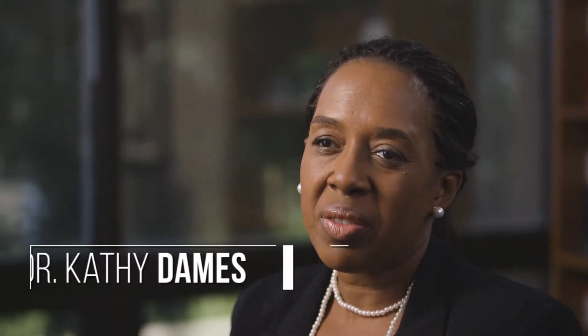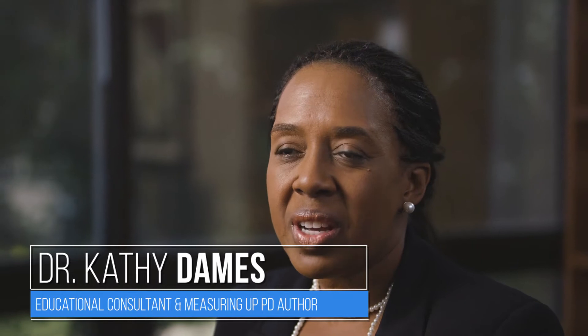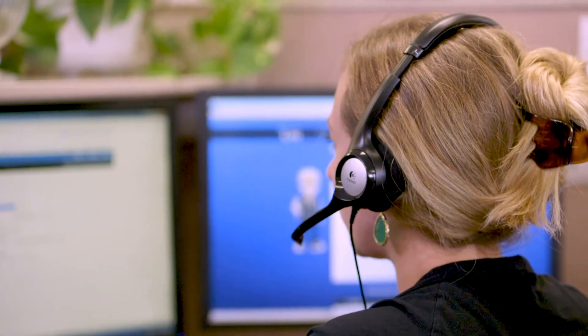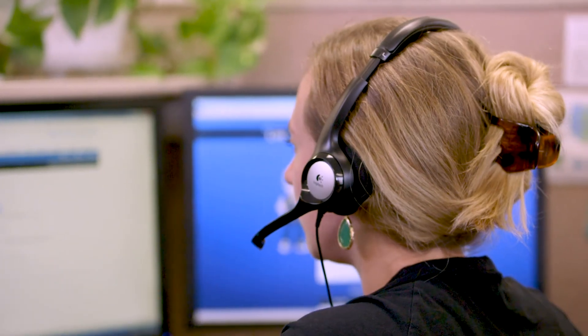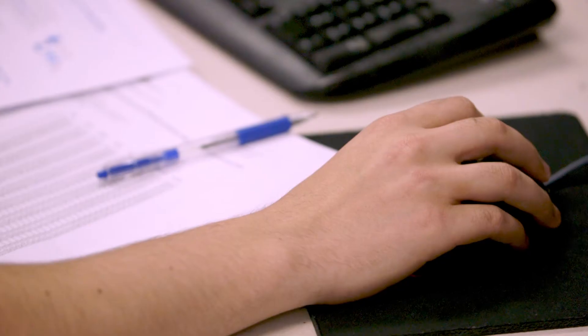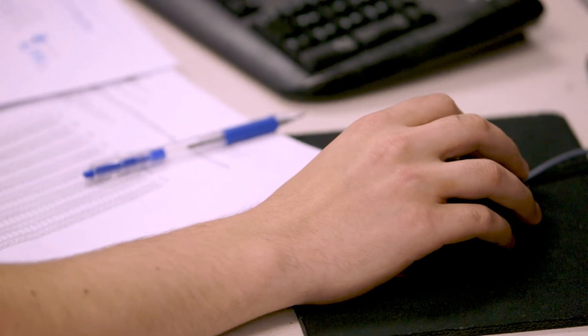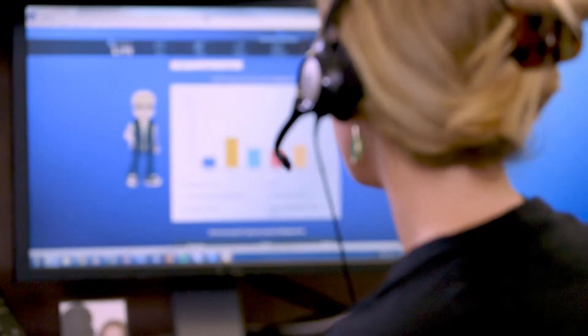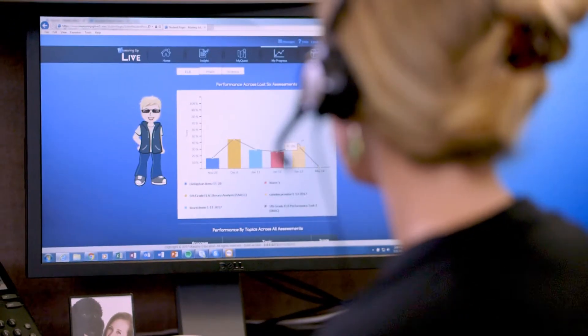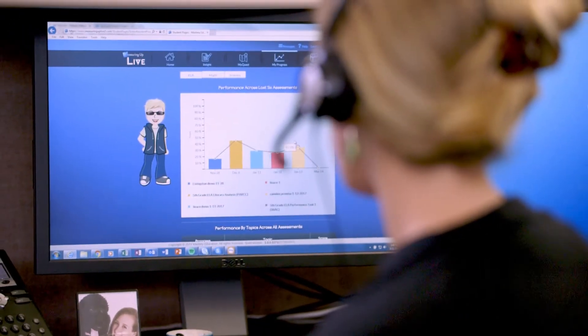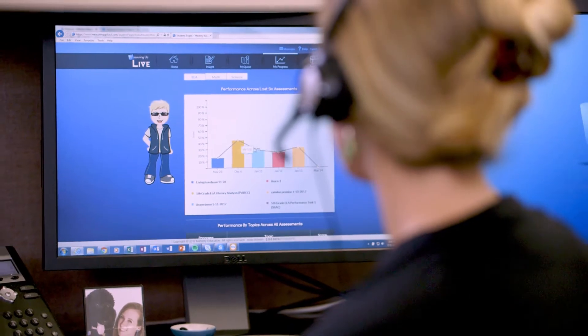Data is that all-important conversation that all school buildings are having, and oftentimes teachers are afraid of data in a way that intimidates them when it comes to reporting. We want to approach data in a relaxed way in which teachers understand what the reporting tools are, what they can tell, and how it can inform their instruction.